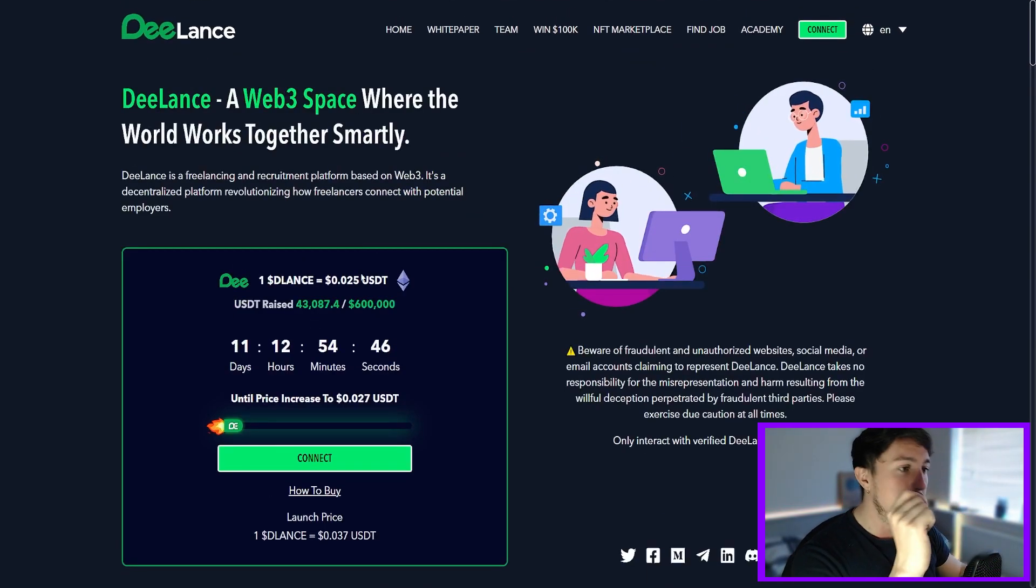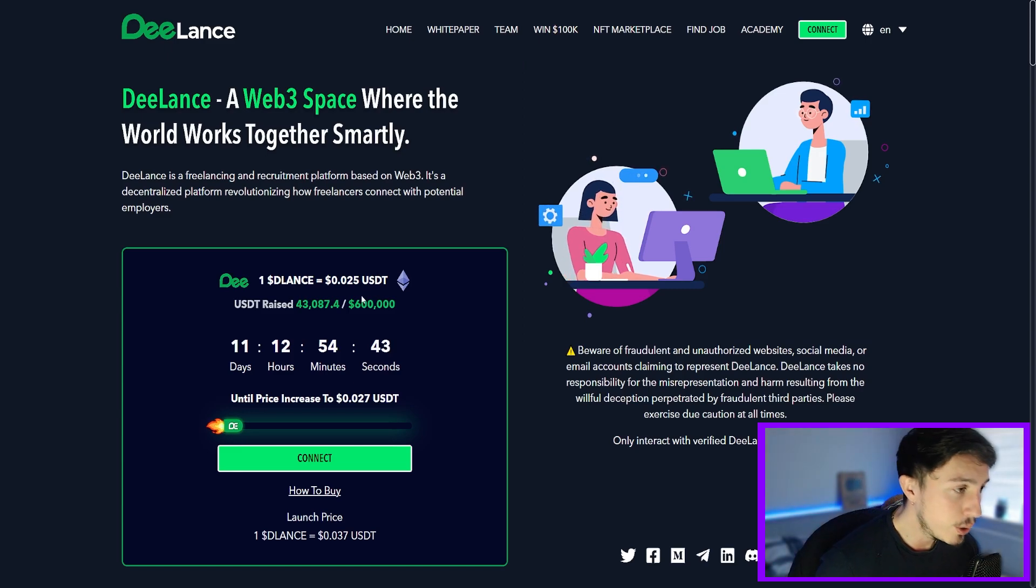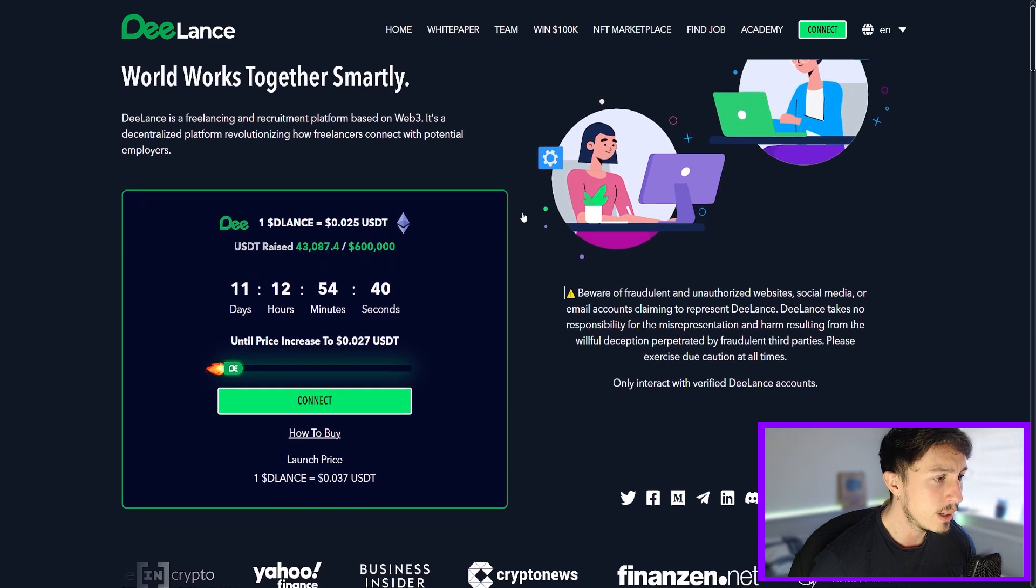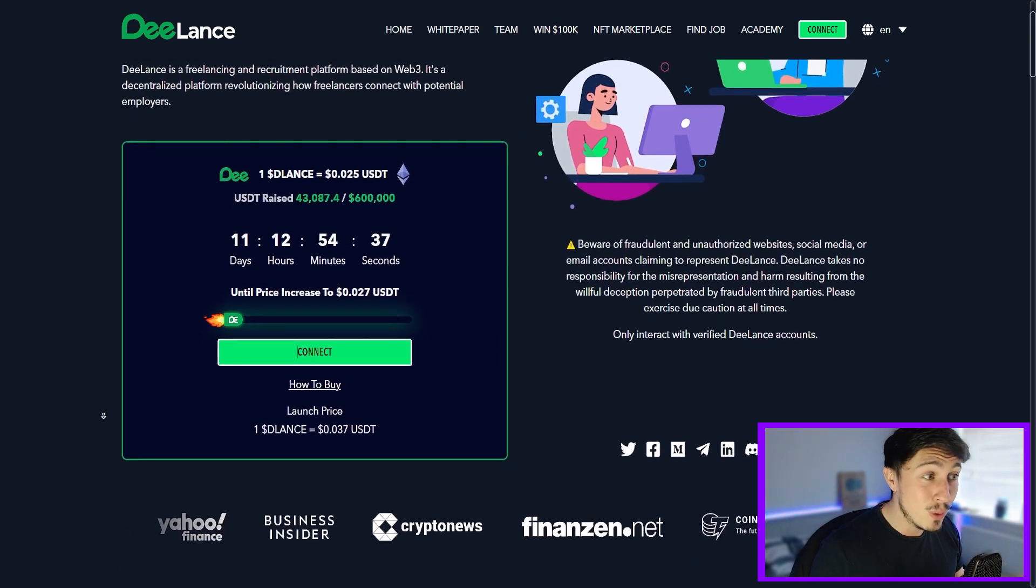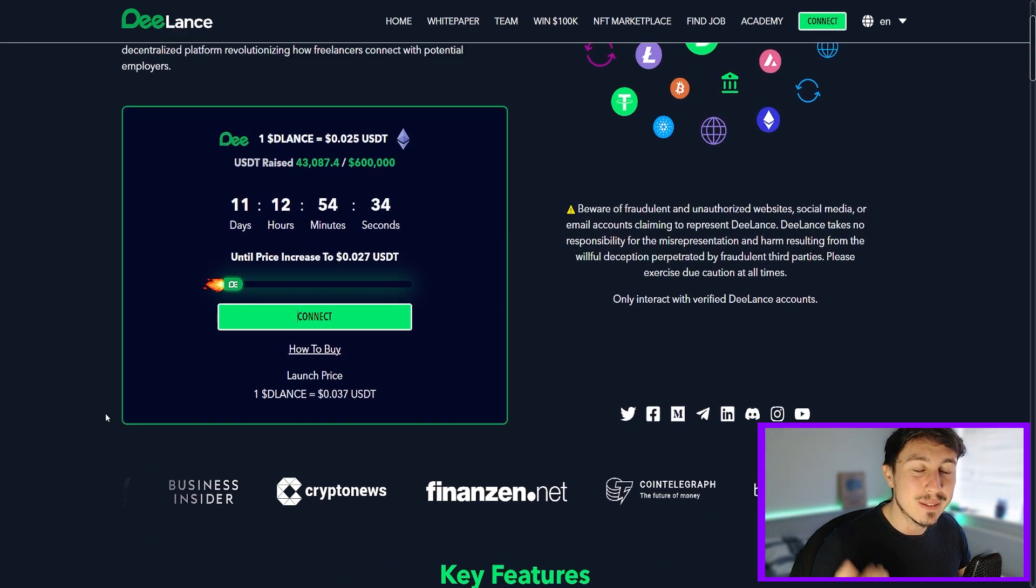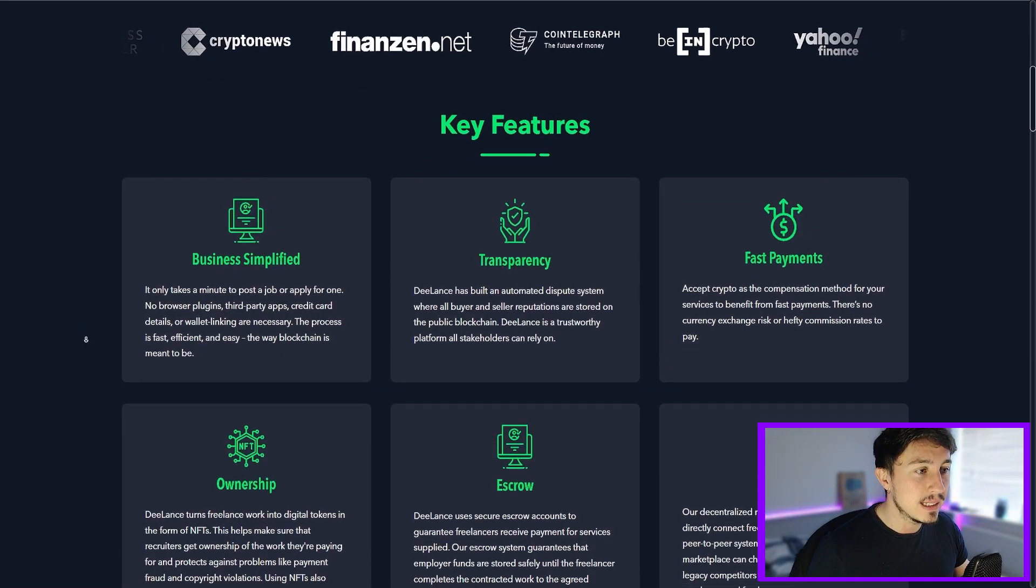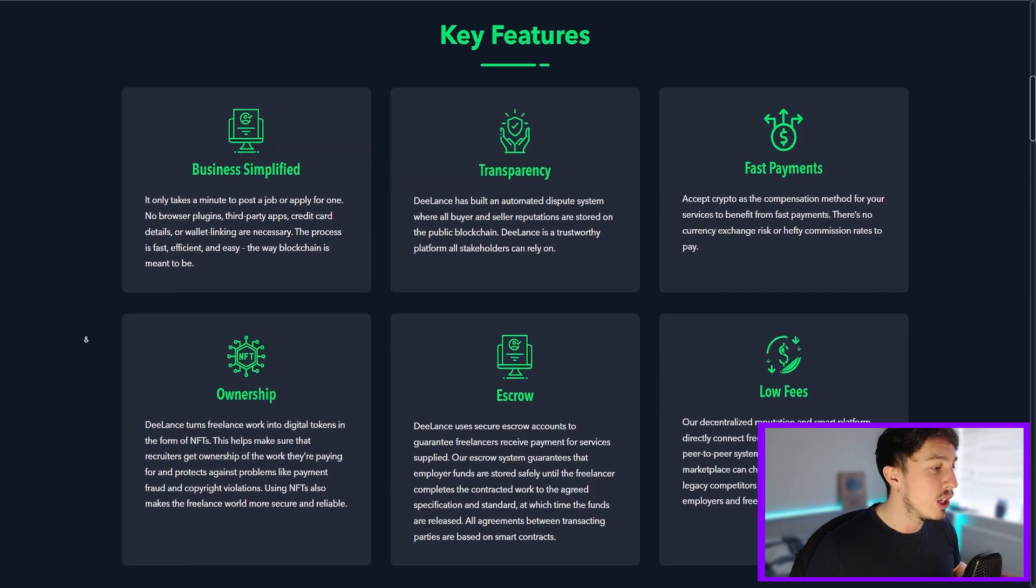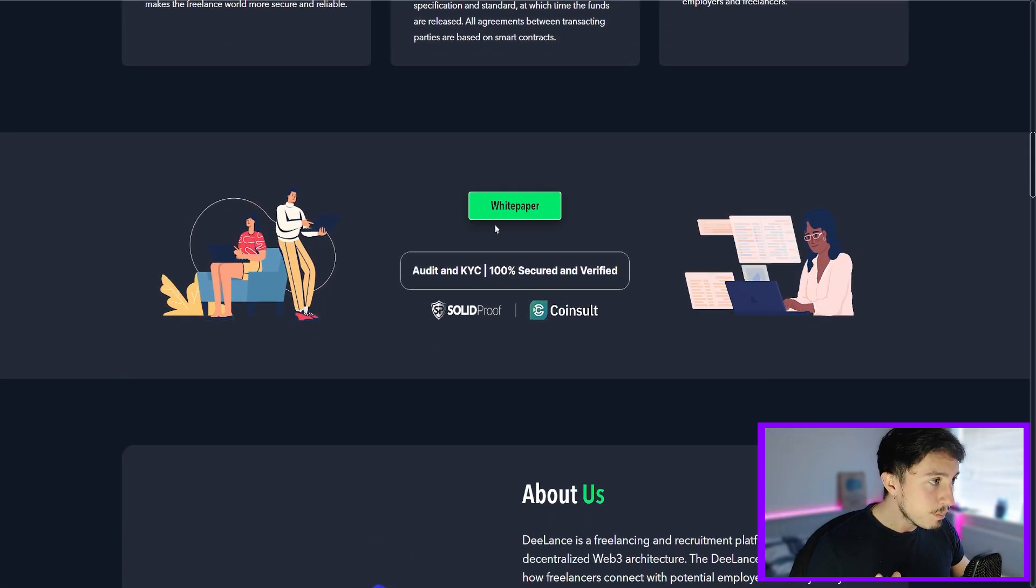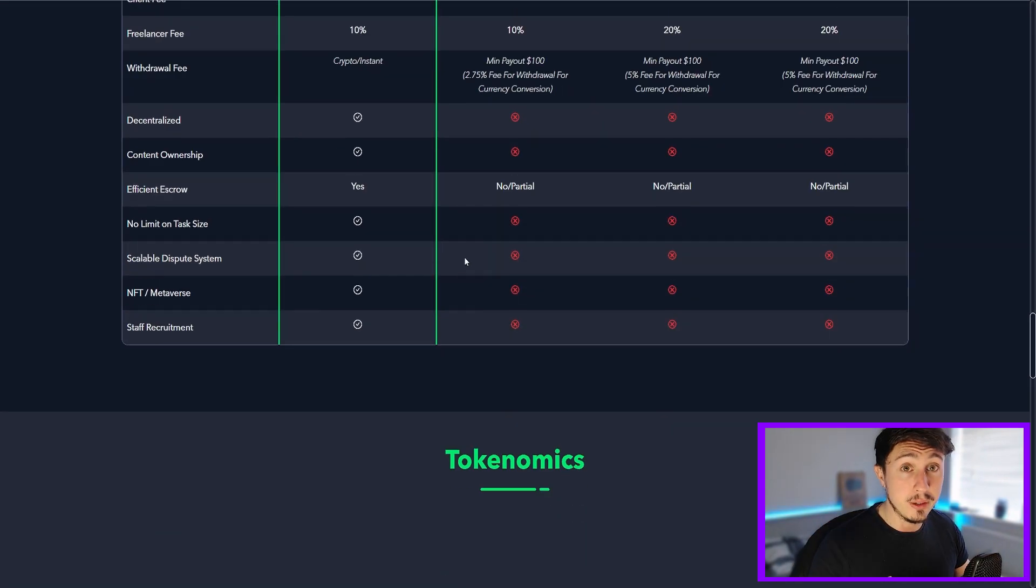As we can see, this coin is in stage one. This is DeLance. So 0.025 USDT at the moment for one DeLance coin. The launch price is 0.037, so we can see there's about a 50% increase from the current price. Key features: you're going to get business simplified, transparency, fast payments, ownership, escrow, and low fees at the same time. So have a look at the white paper, do your own research. It's always important that you look through these yourself.